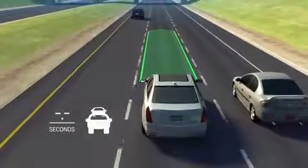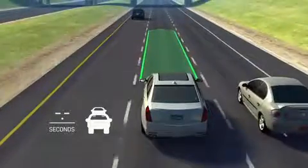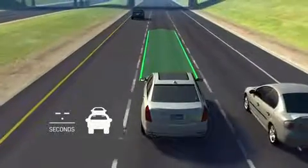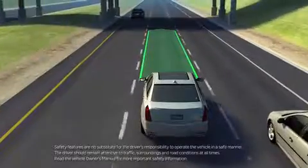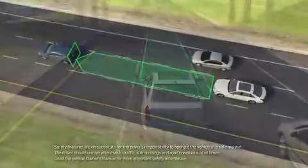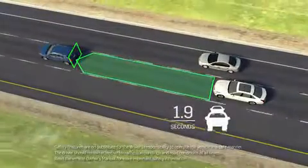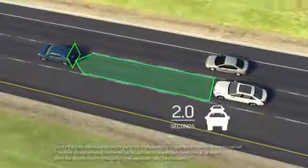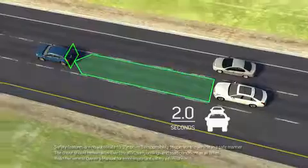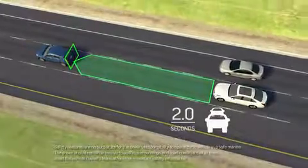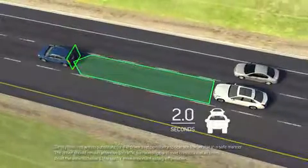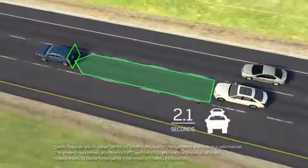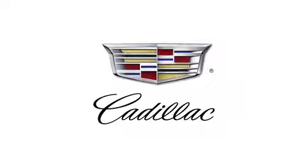To turn the feature on, select the Following Distance Indicator page display in the Driver Information Center. Remember to consider traffic and weather conditions when selecting a following gap, and that local following time laws may vary.